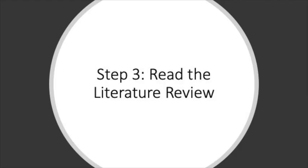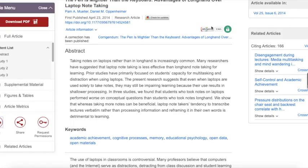Now it's time to begin reading. To read and take notes effectively, it's helpful to know how journal articles are organized.